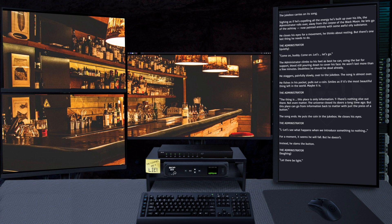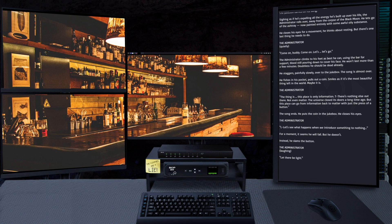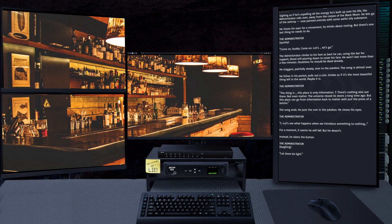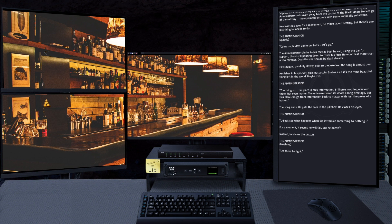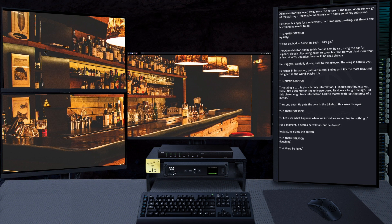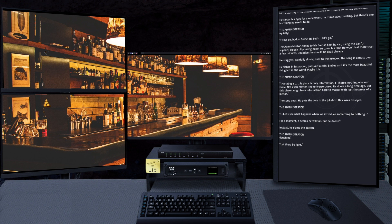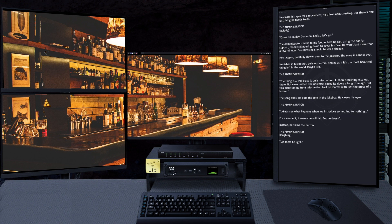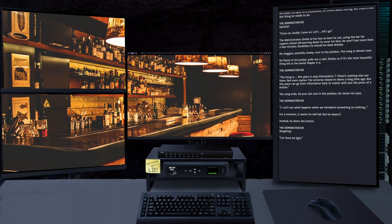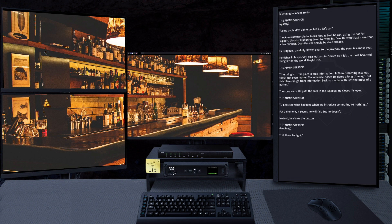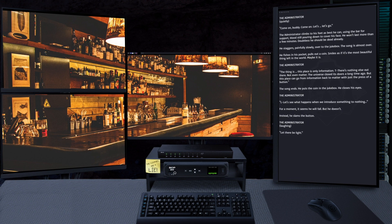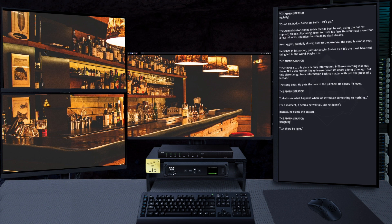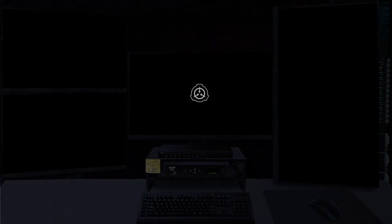The song ends. He puts the coin in the jukebox. He closes his eyes. "Let's see what happens when we introduce something to nothing." For a moment it seems he will fall, but he doesn't. Instead, he slams the button. "Let there be light."